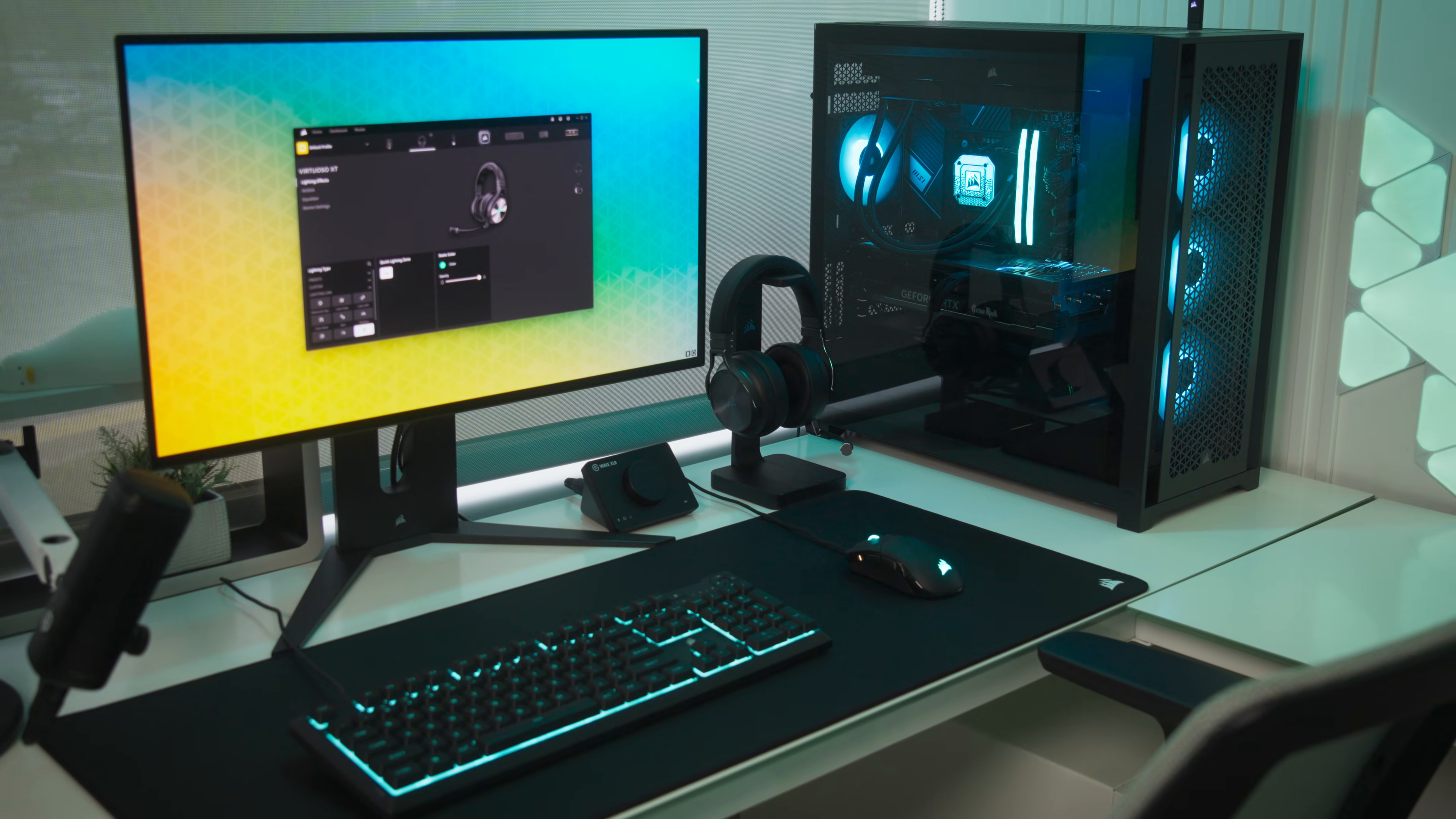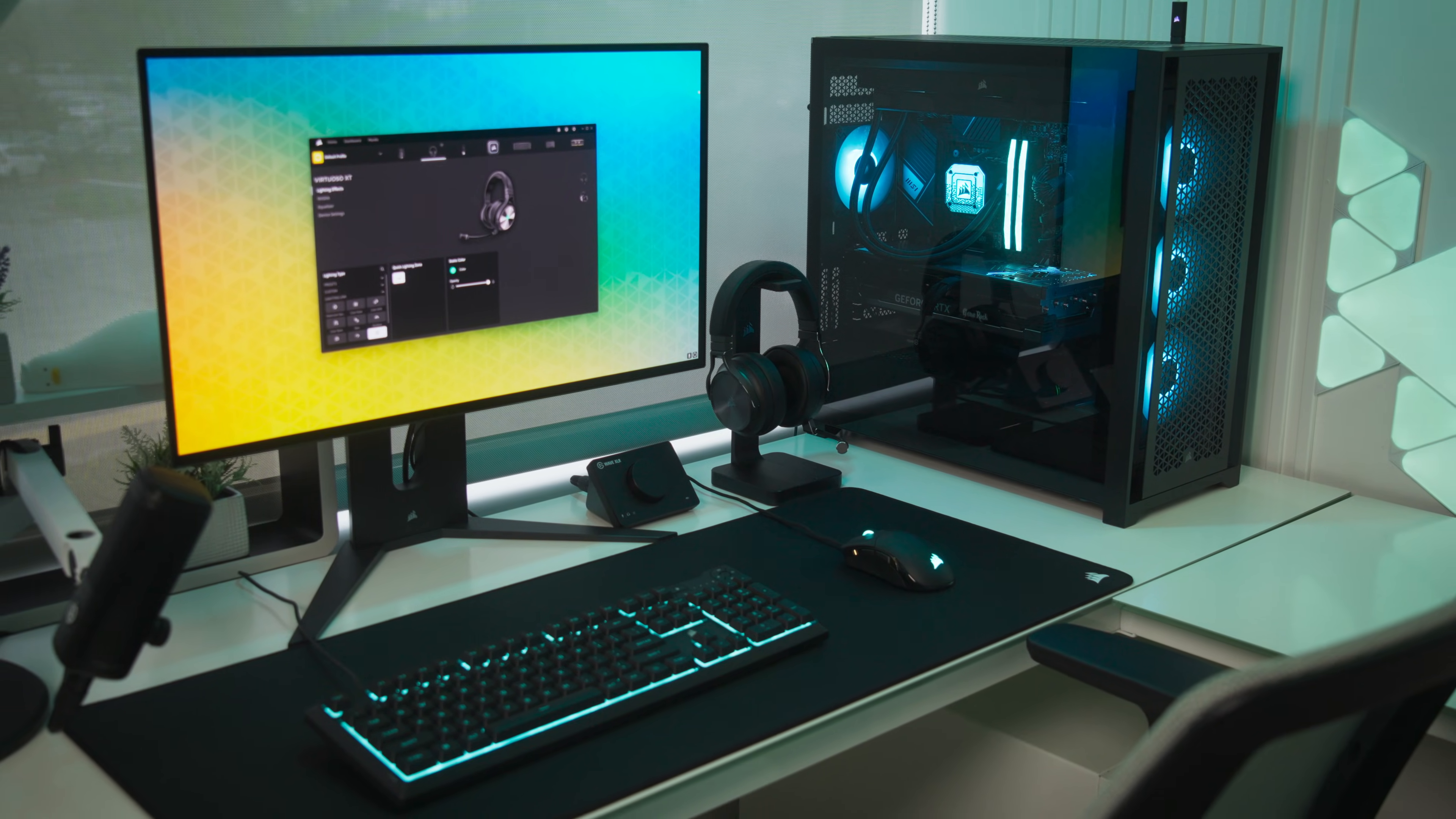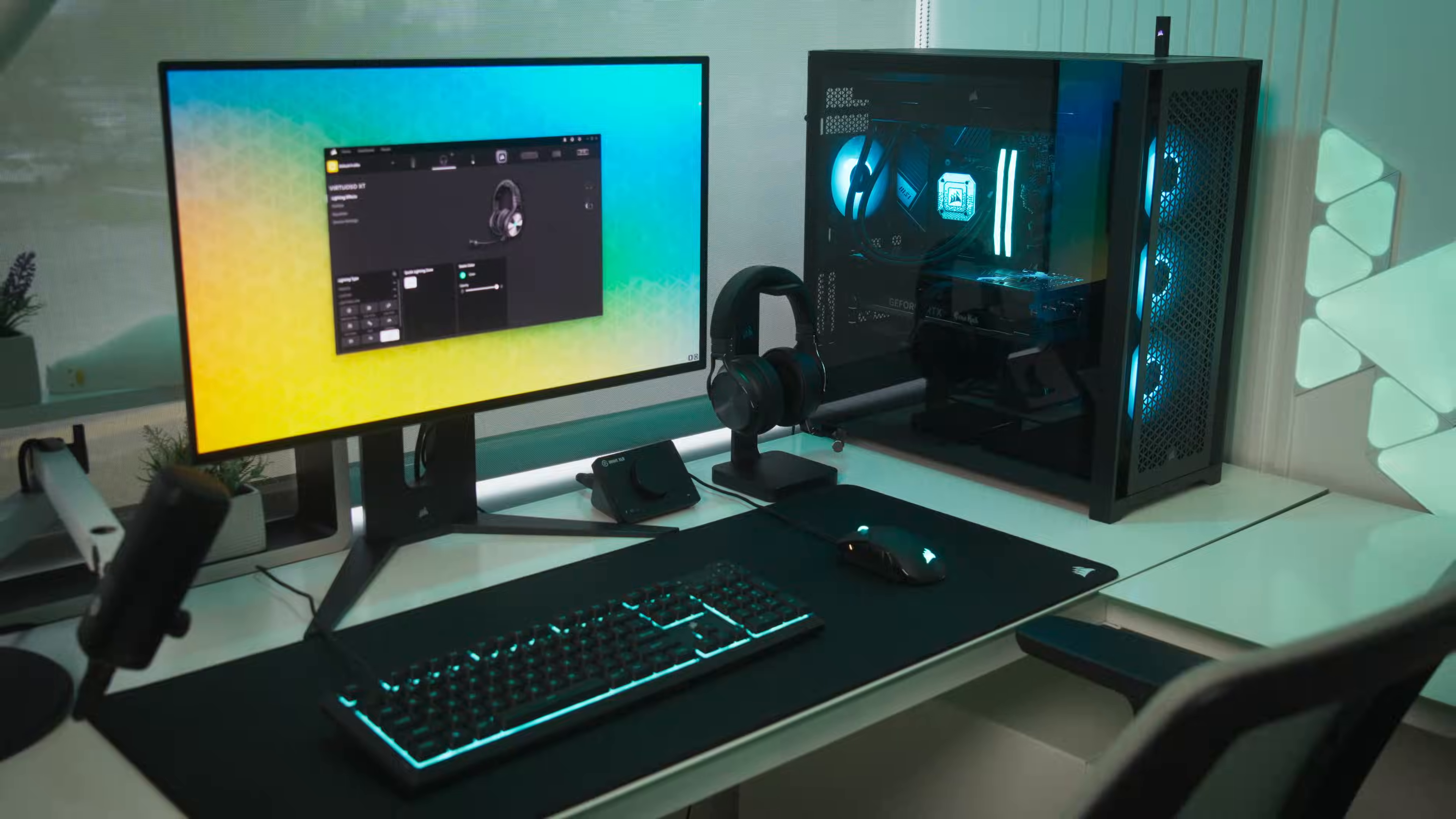And that's it, the Virtuoso XT and Corsair IQ let you take complete control over your headset audio. Thanks for watching!